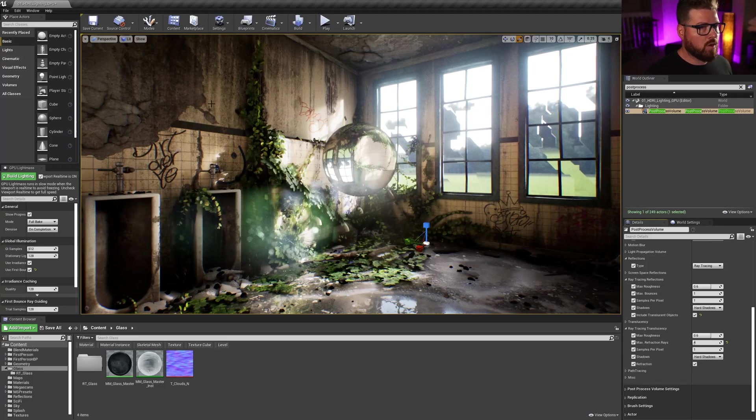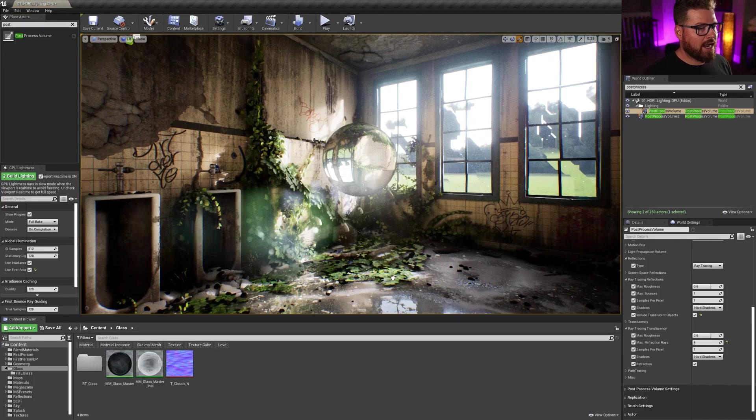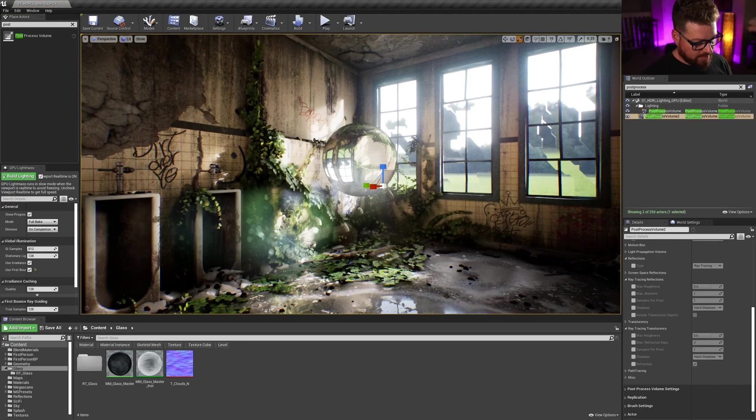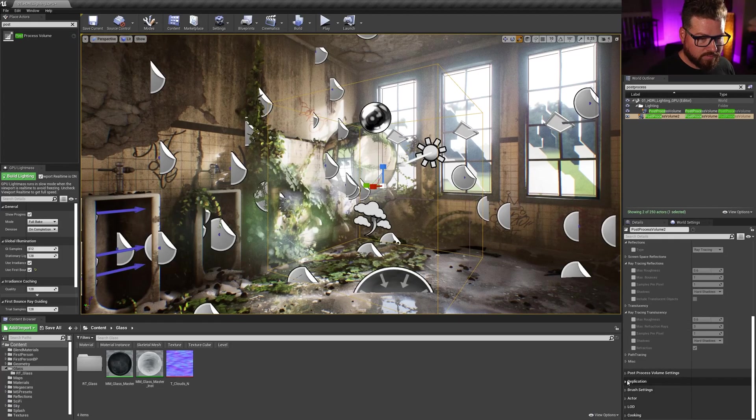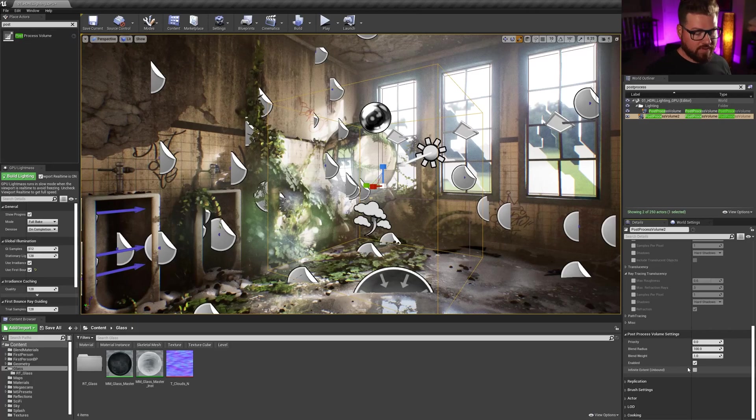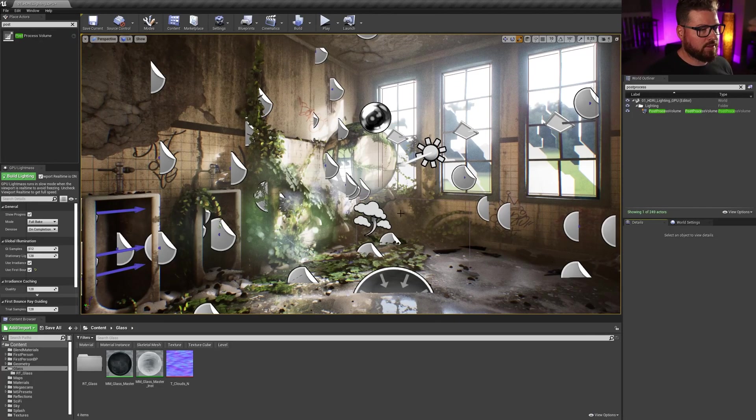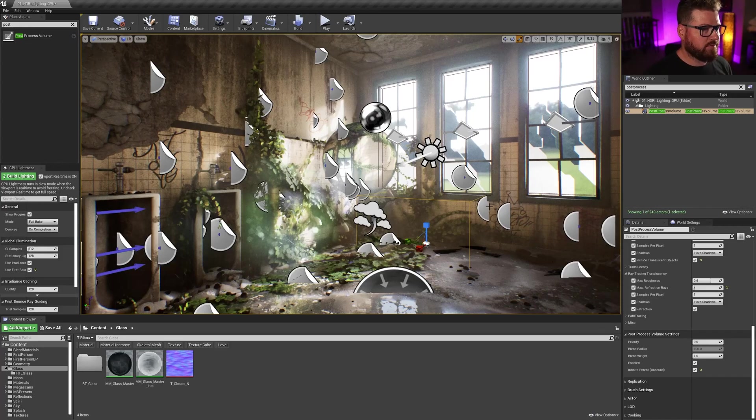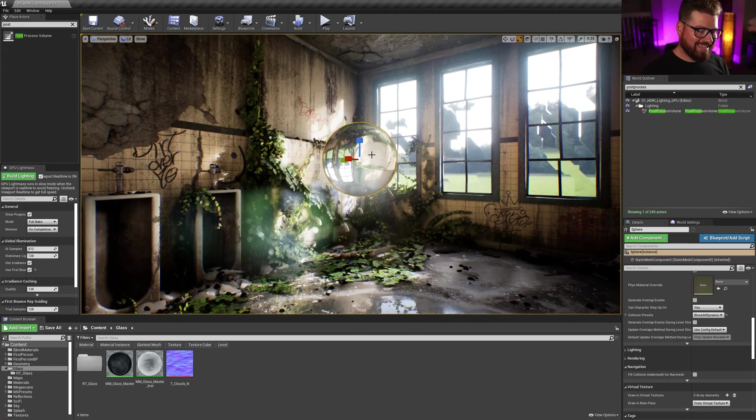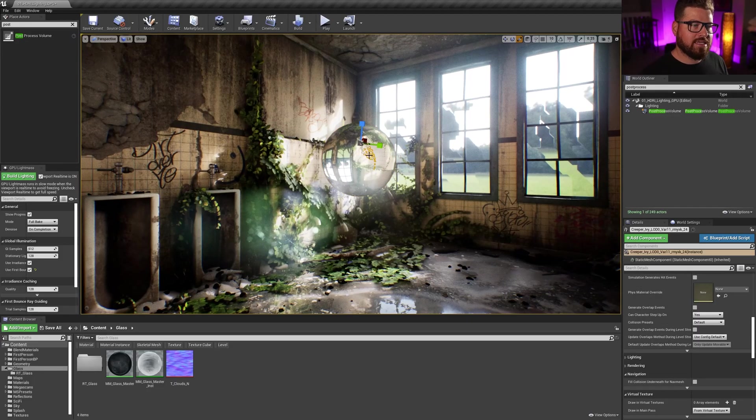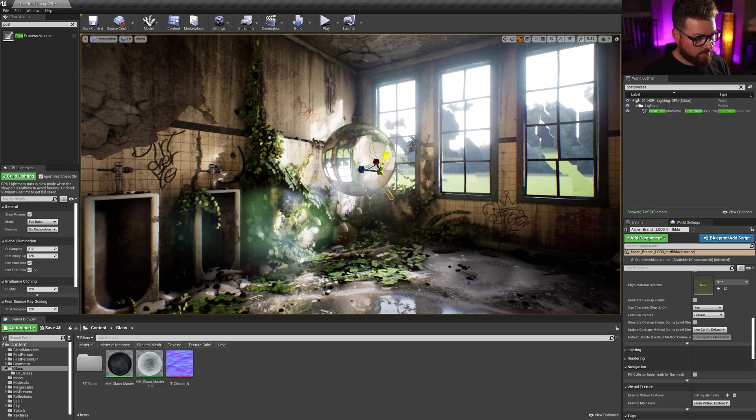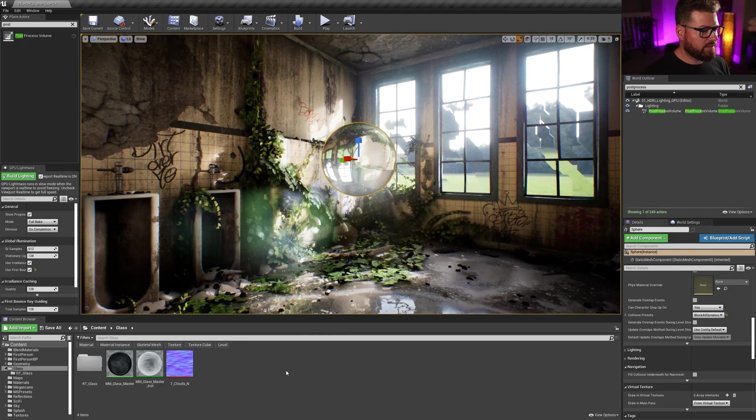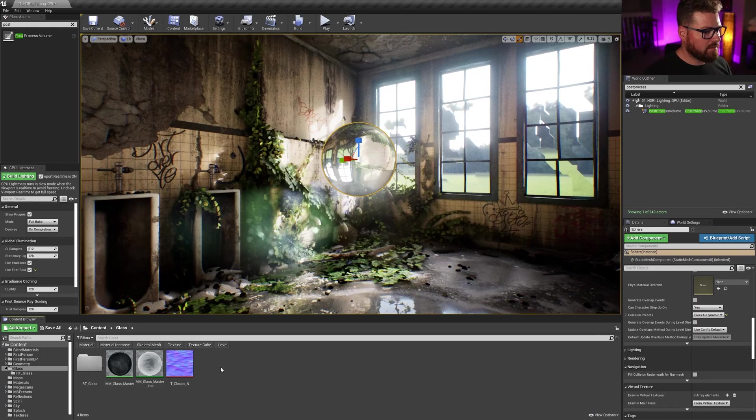So just to go over, if you don't have a post-process volume, just type in post, drag one in. And once that's dragged in, you're going to want to scroll all the way down to the bottom and make sure that infinite extent is checked on. So this enables everything. And then we'll be able to get at those post-process settings. So I've already got a post-process volume in here and we've got the glass here. Make sure we've hit T for translucent selection. If I hit T again, that will toggle the translucent selection. I'll be able to select right on through there. So hit T, grab this and let's go ahead and make the glass.